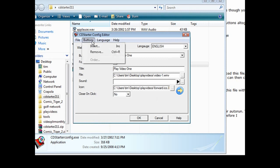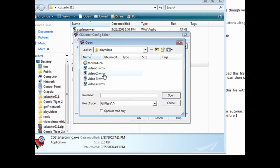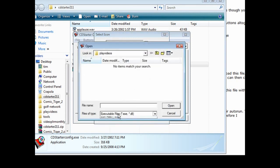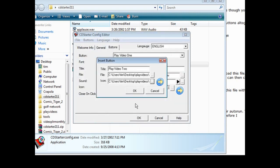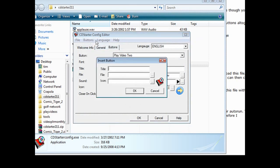Then go to Buttons, Insert, and add another one: 'Play Video 2.' Same deal — find the file, find the icon, click OK, click OK again. Then do Buttons, Insert again for video 3 and video 4 the same way.